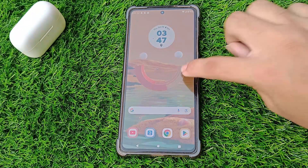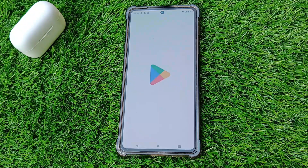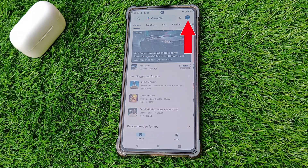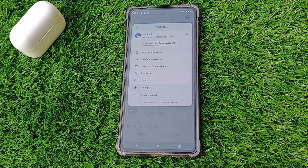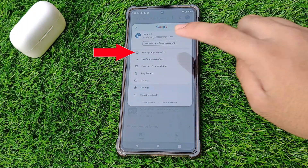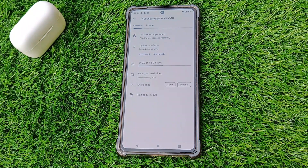First, open the Google Play Store on your Android device. Next, tap on your profile icon — it's usually located in the top right corner of the screen. From the menu that appears, select Manage Apps and Device. This is where you can manage your app history.